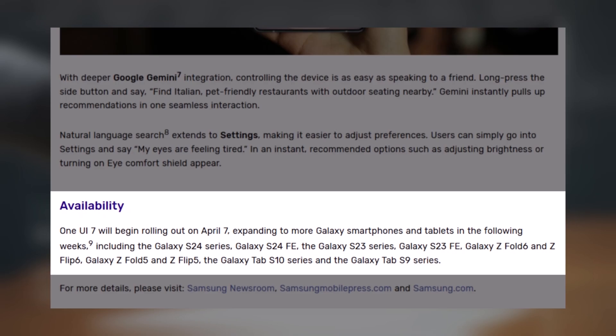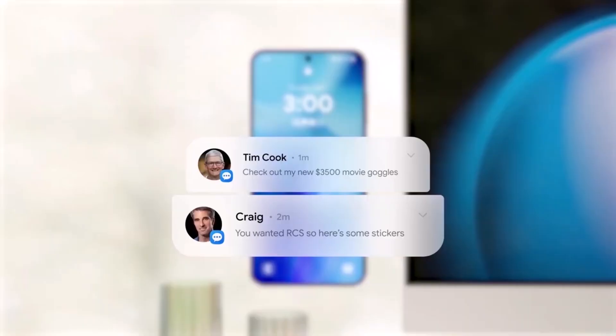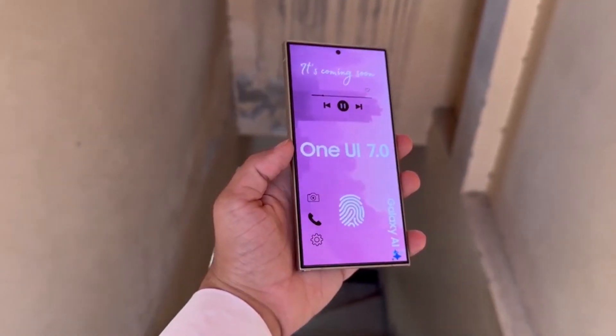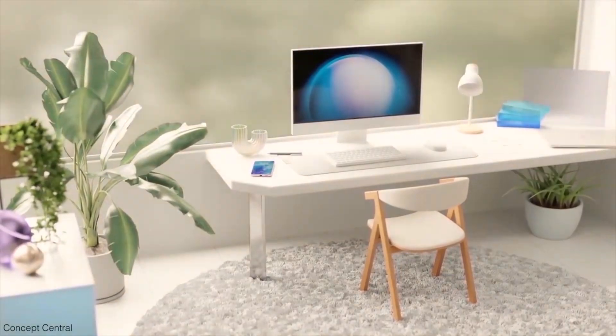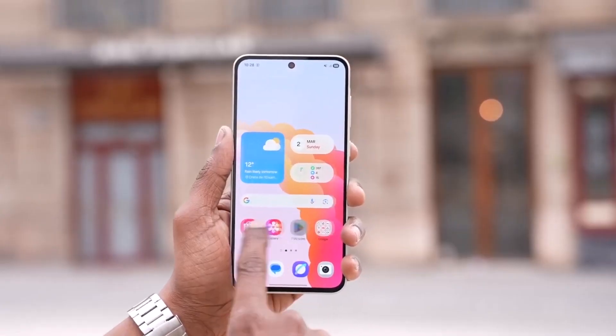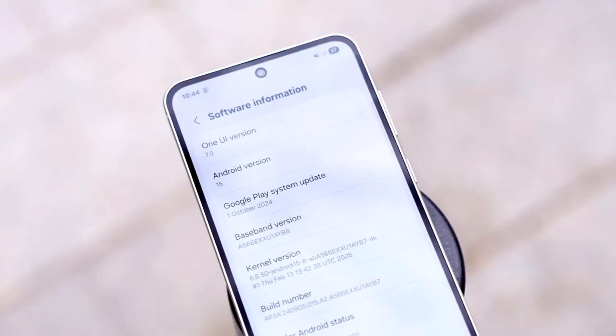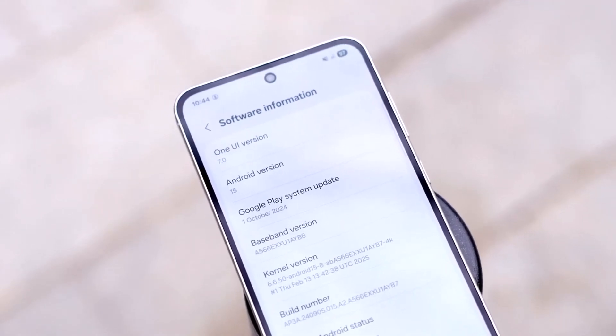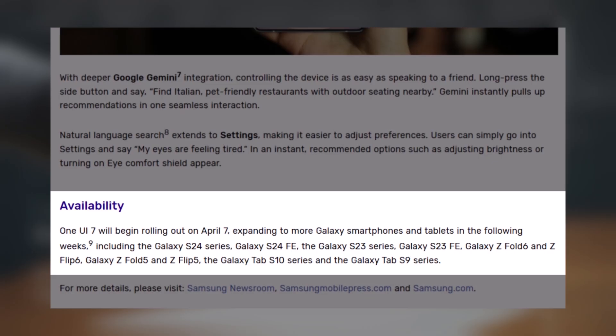While the Galaxy S24 series gets the update first, Samsung has a bigger rollout plan. The Galaxy S25 series already comes with One UI 7 out of the box, and newer budget models like the Galaxy A26, A36, and A56 will also launch with it pre-installed. For older devices, Samsung plans to update the Z Fold 6, Z Flip 6, S23 series, and Galaxy Tab S10 series soon after the S24.